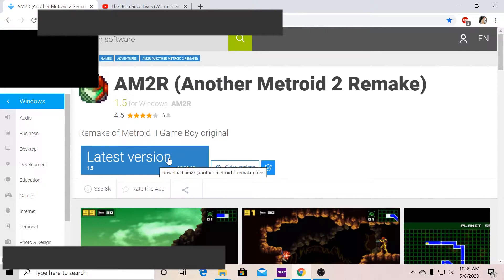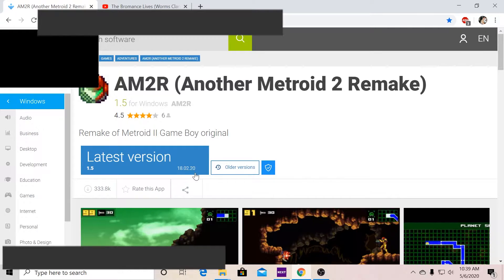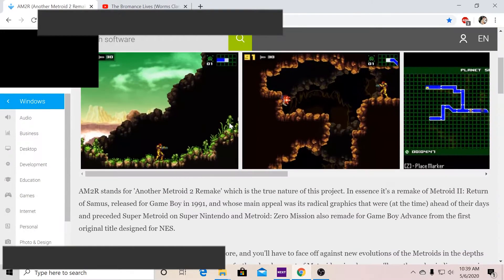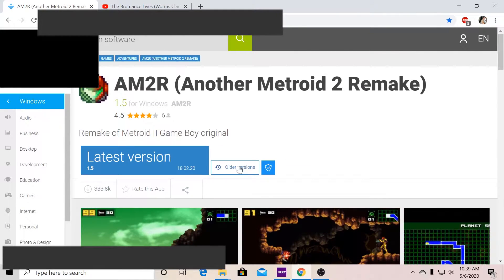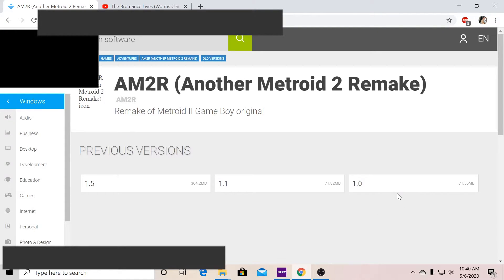So here's the latest version, which was updated on February 18th, 2020. If you wanted, you could also go into the older versions, which as you can see there's 1.1 and there's 1.0, which was the first one.